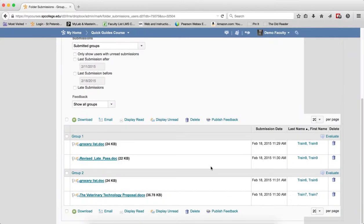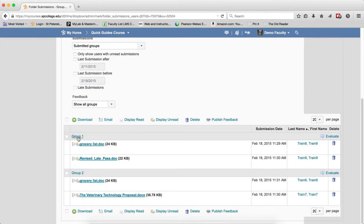Now what's going to happen is that the submissions will be grouped by the files for each group. So here's group 1, here's group 2. I think I have two groups for this particular group category. If I had three, then students would do three there.